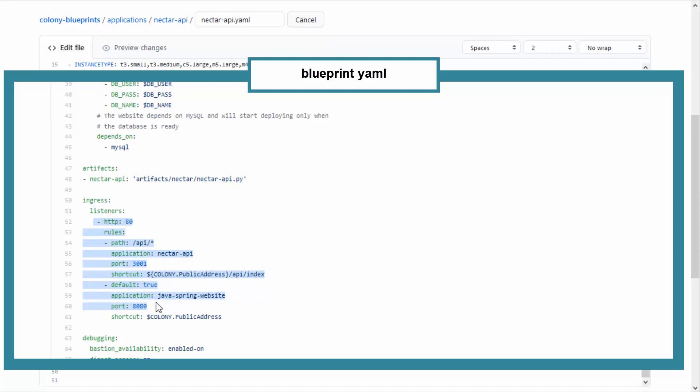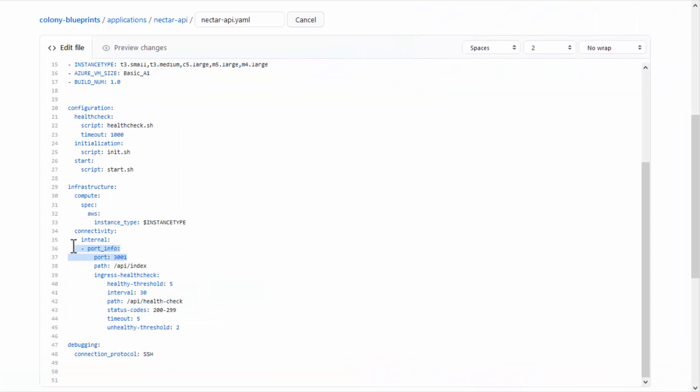Traffic from the internet runs through the external ports and is redirected to the appropriate internal ports according to the listeners defined for this application in the Blueprint YAML. For details, see the Blueprint YAML video on port configurations.